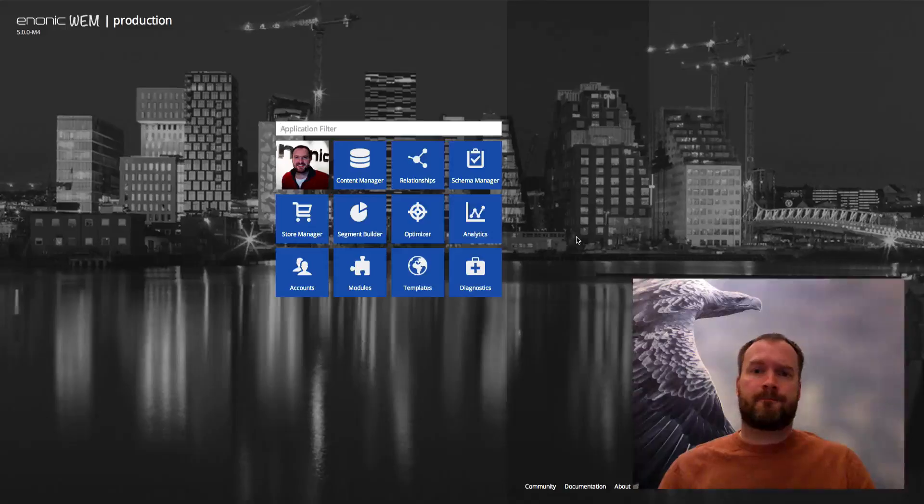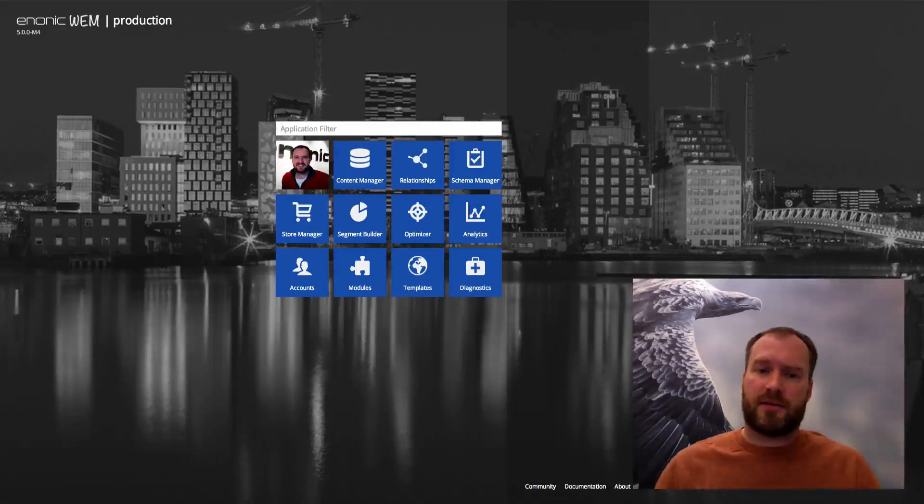Hi and welcome to our first public demo of our next generation CMS. This demo is based on the Milestone 4 release and we'll be showing you some of the basic concepts you can expect from the solution. Let's dive right in.